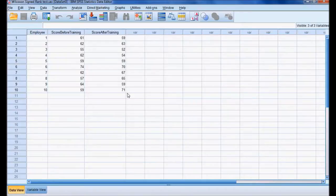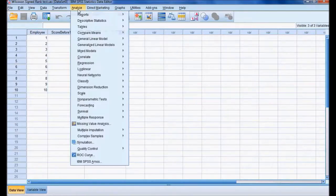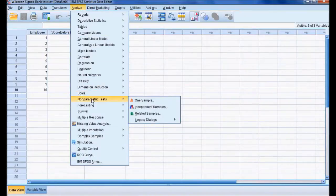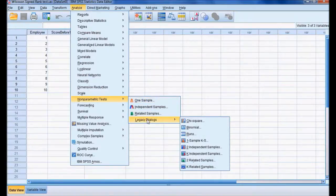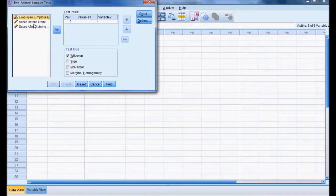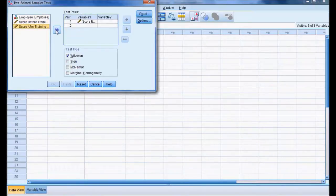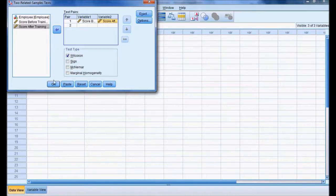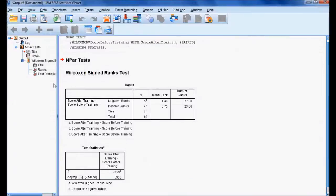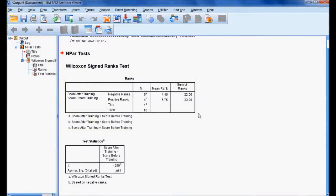To accept or reject the null hypothesis, I need to run the process in SPSS after entering the data. The path is: Analyze → Nonparametric Tests → Legacy Dialogs → Two Related Samples. In the dialog, I select before training as variable one and after training as variable two, and I have selected Wilcoxon as the test type, then click OK.